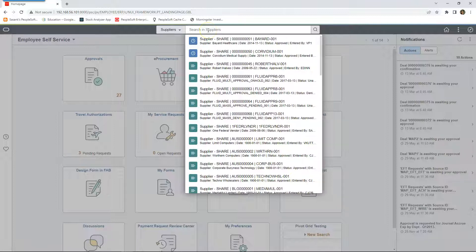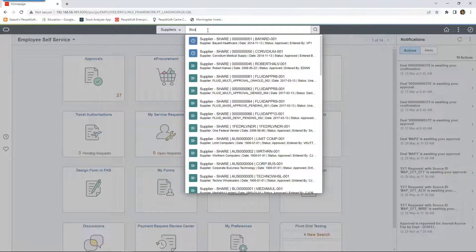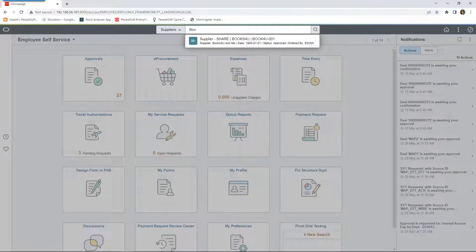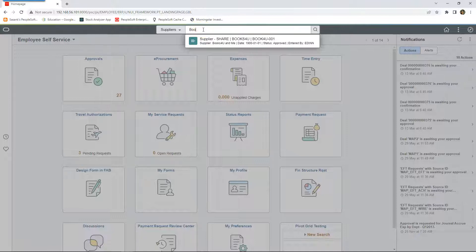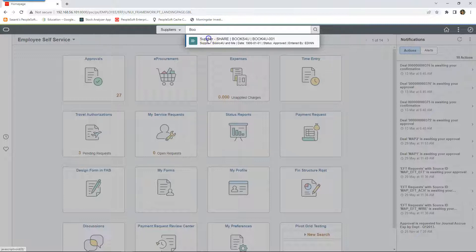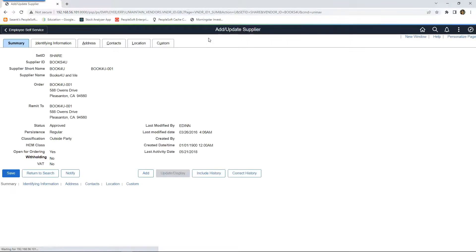If I want to search for a supplier called Books For You, which is not in the list, I will start typing books. And even before I complete my keyword, Oracle displayed the search result with the supplier information that I am looking for. I can click on it and navigate to the supplier page.